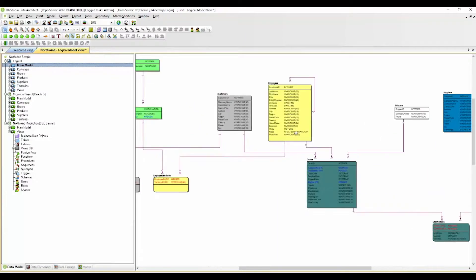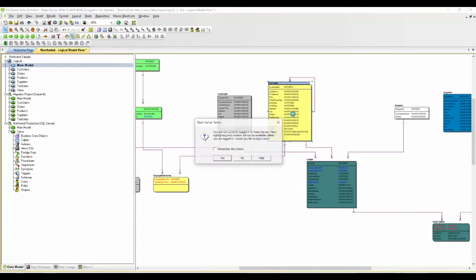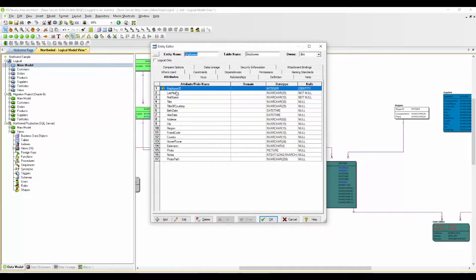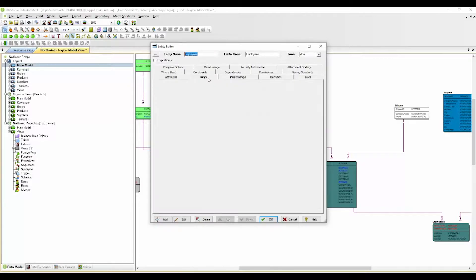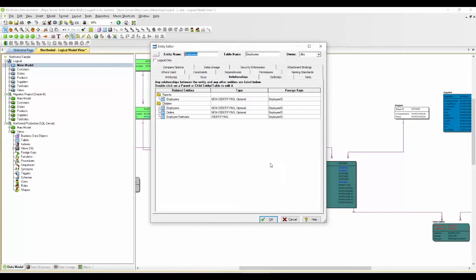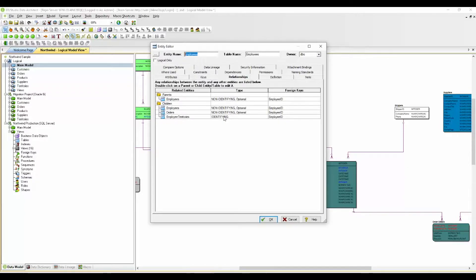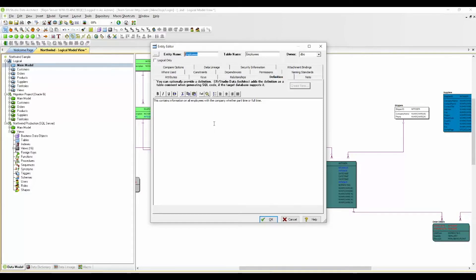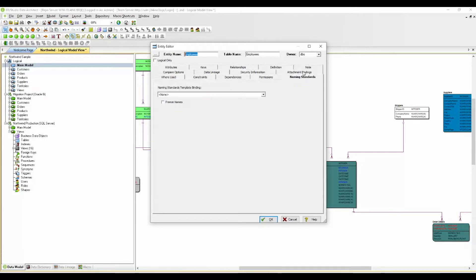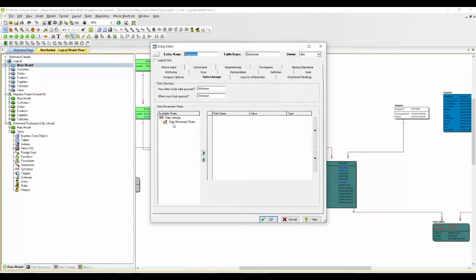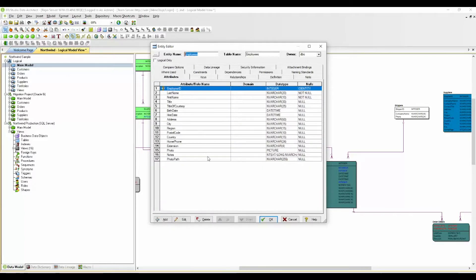I'm going to open up one of our tables, or entities, and you'll see the list of employee attributes here within the table. We also have the keys listed - primary and foreign keys. You have relationships that you've created between the entities. We have non-identifying and identifying relationships here within this logical model. We have the definition of this particular table or entity. This contains all of the information, whether part-time or full-time, on the company's employees. There are lots of different metadata that you can assign at the entity level, from naming standards to the security information tab here. Data lineage - you can create data movement rules and so forth. Within the entity itself, there's a lot of metadata and documentation that can be done to help with your overall modeling.